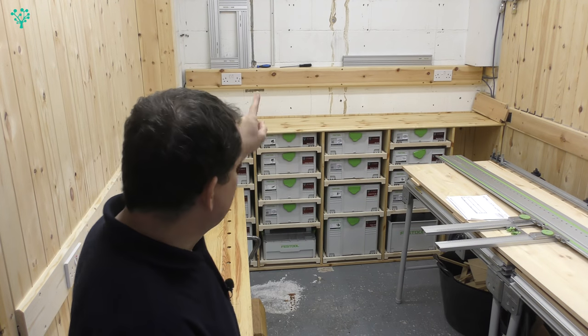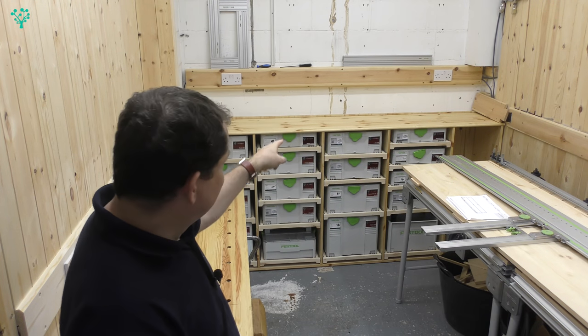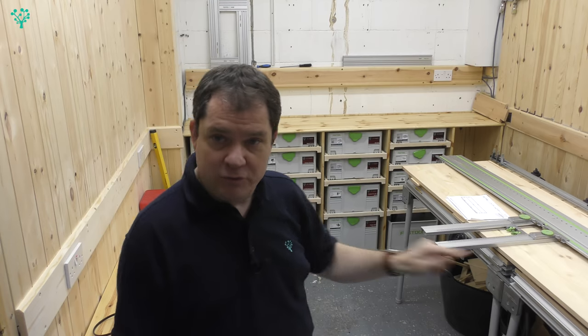Welcome back, part two in a multi-part series of building out the workshop bookcase. Today we're going to break down our timber for the base panel and the top panel and cut the grooves for the sliding dovetails. If that sounds interesting to you, stick around.